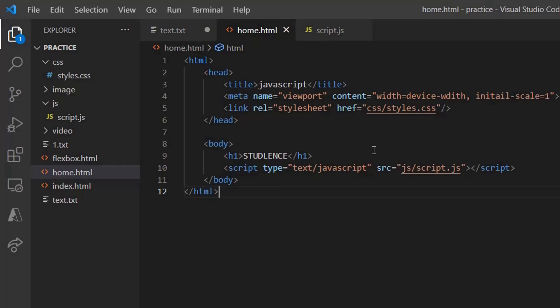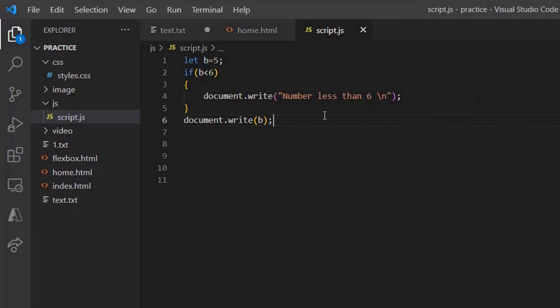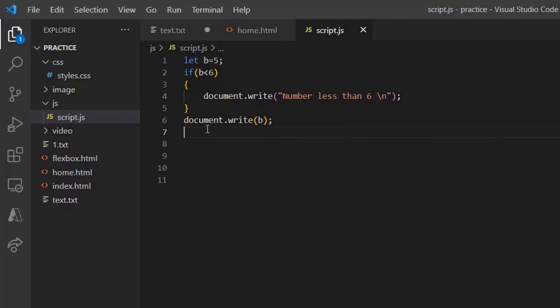Similarly, to work with conditions, we have different statements like if, else, else if, and switch. Now let's see how if works. If the if condition is satisfied, the statement inside the braces will be executed. If this is not satisfied, the statement outside the braces will be printed. Now let's save.